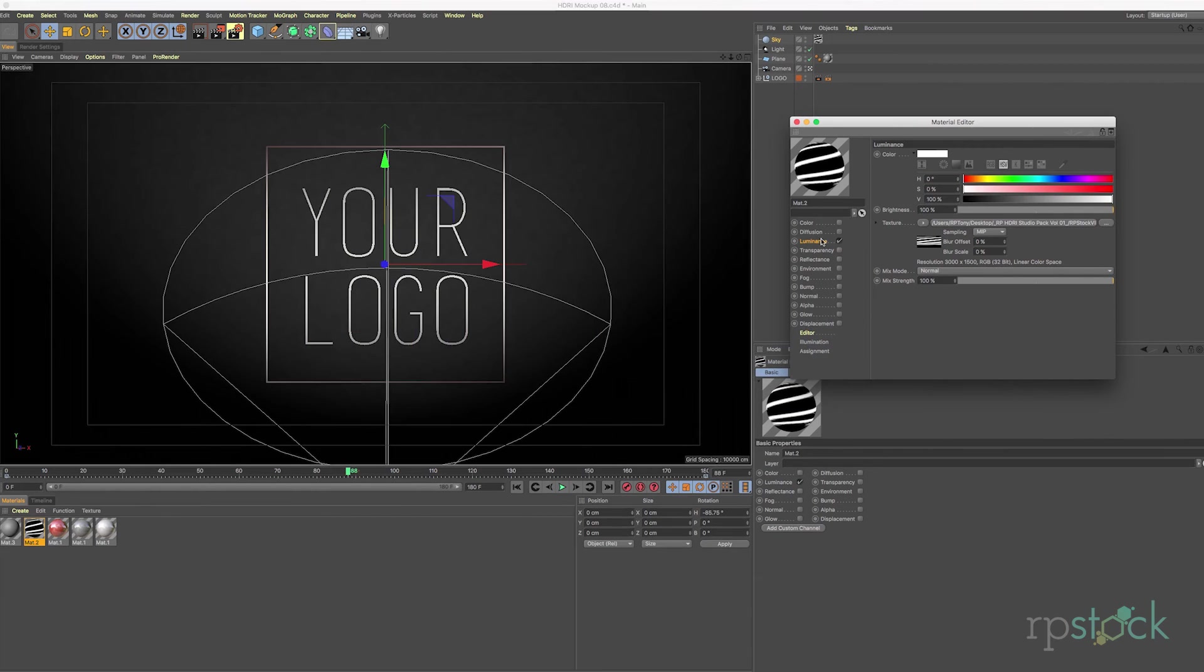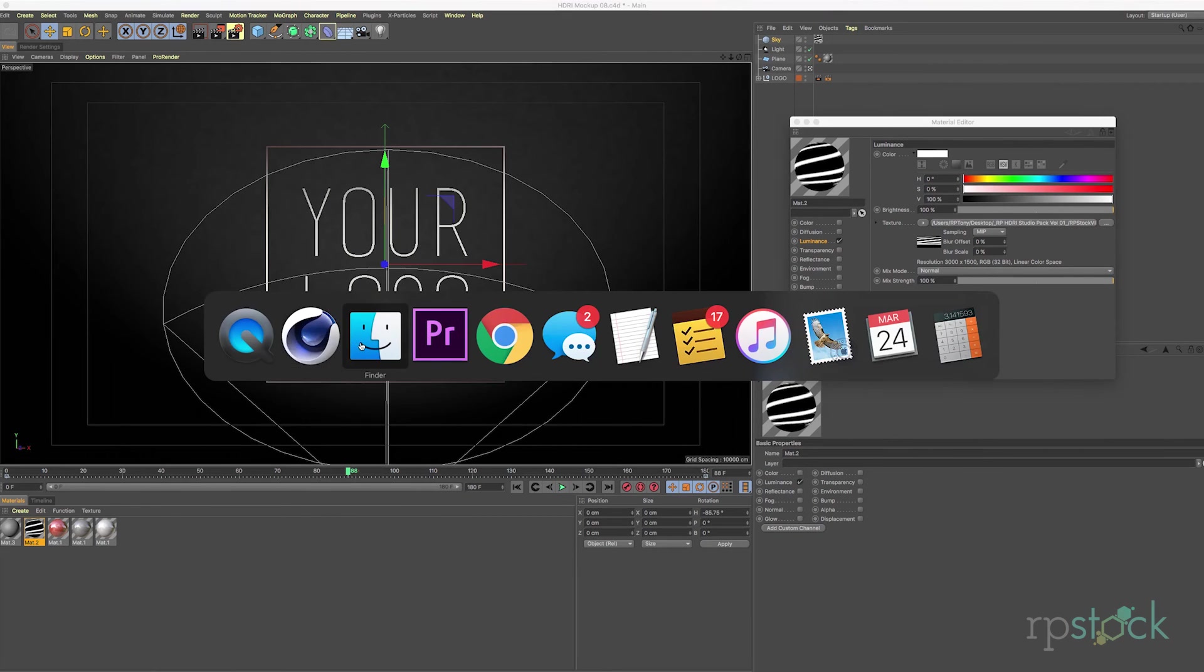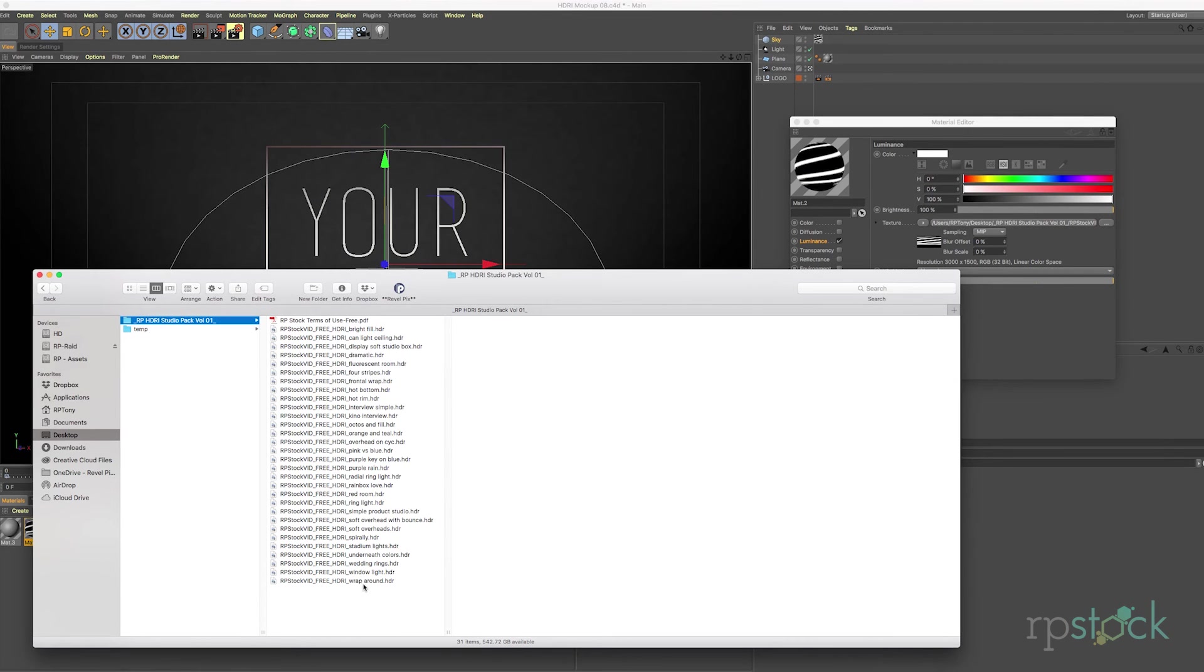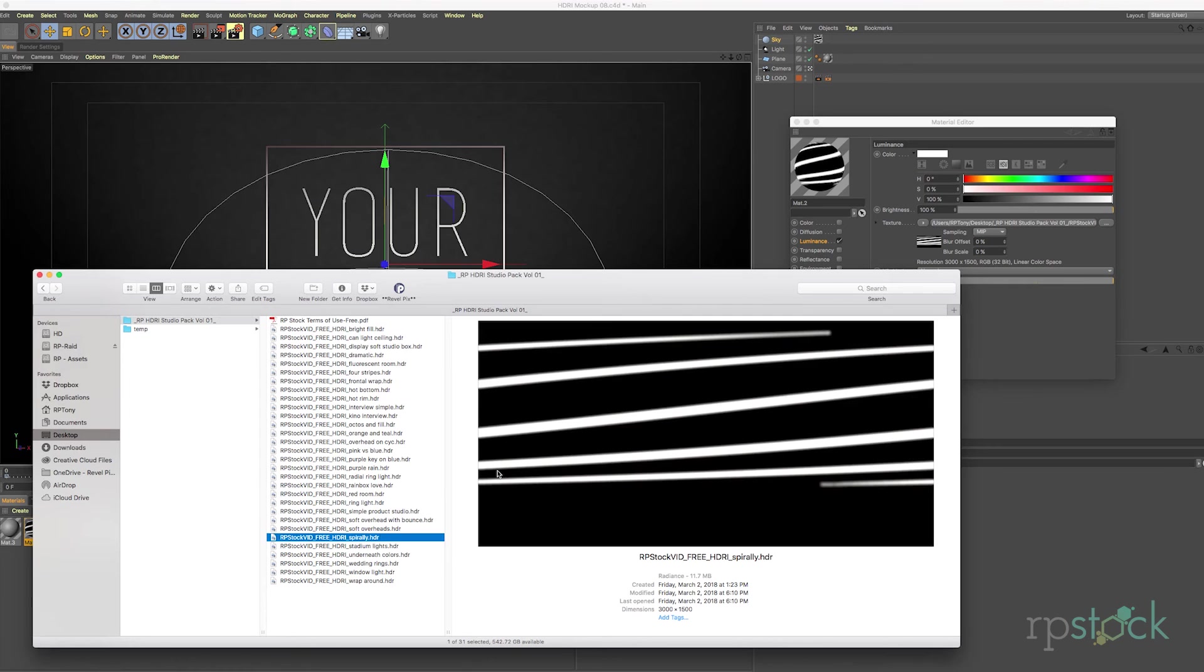And you could use it on the luminance channel. It really doesn't matter. But in this example I'm going to use this spirally texture.